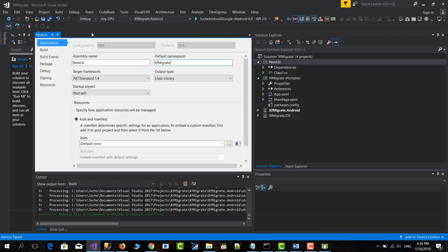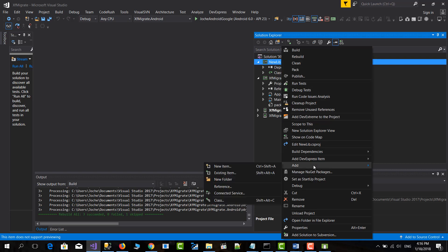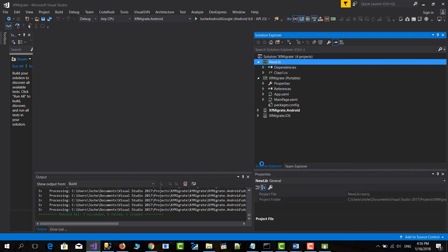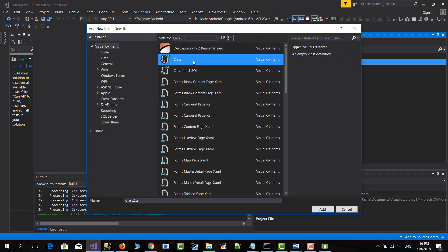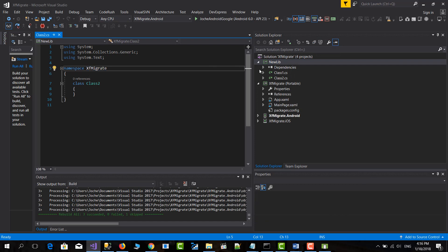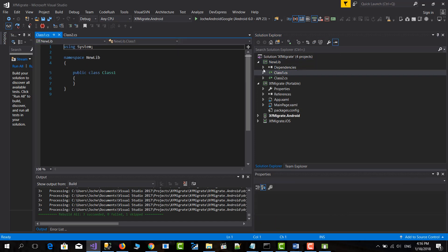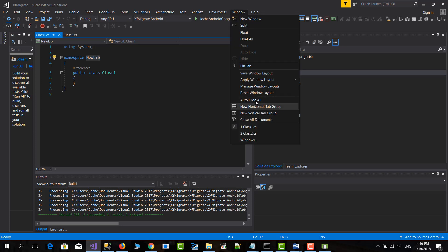So right now, every time that you create a new class, for example, in here, it will live in the correct namespace. See it's XF Migrate. And the class one was in New Lib, which was the default namespace before. So it's good. So every time that we create a new file, it will match the namespace because we replaced it with the namespace from the PCL. So let's close this.